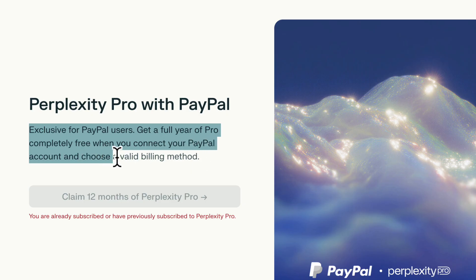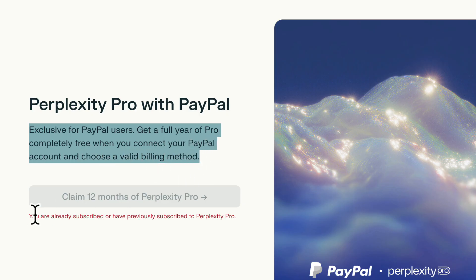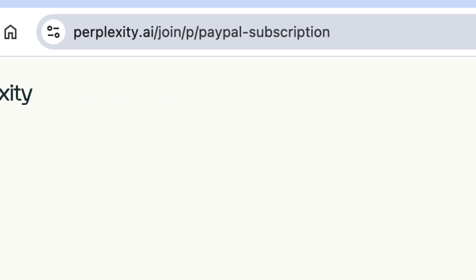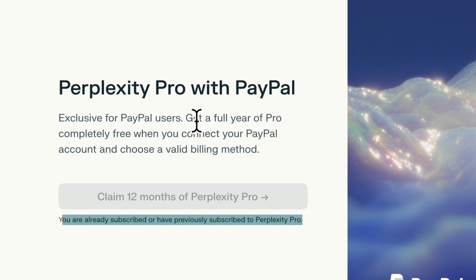When you connect your PayPal account and choose a valid billing method. I already have an account — I recreated one. I'll put a link in the description below, and the URL is right there on screen if you want to go to it directly.